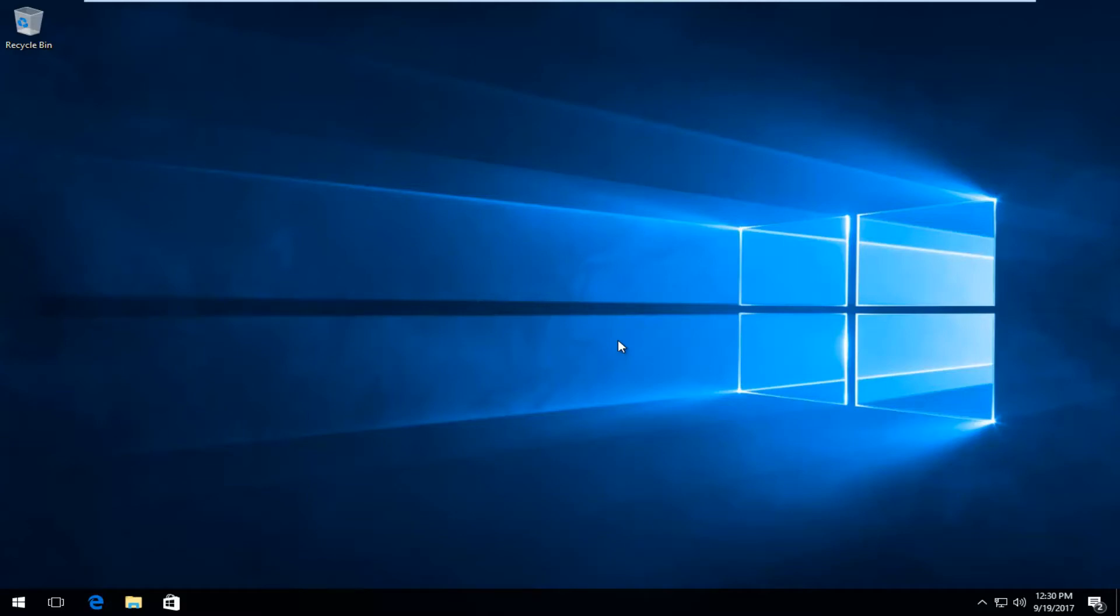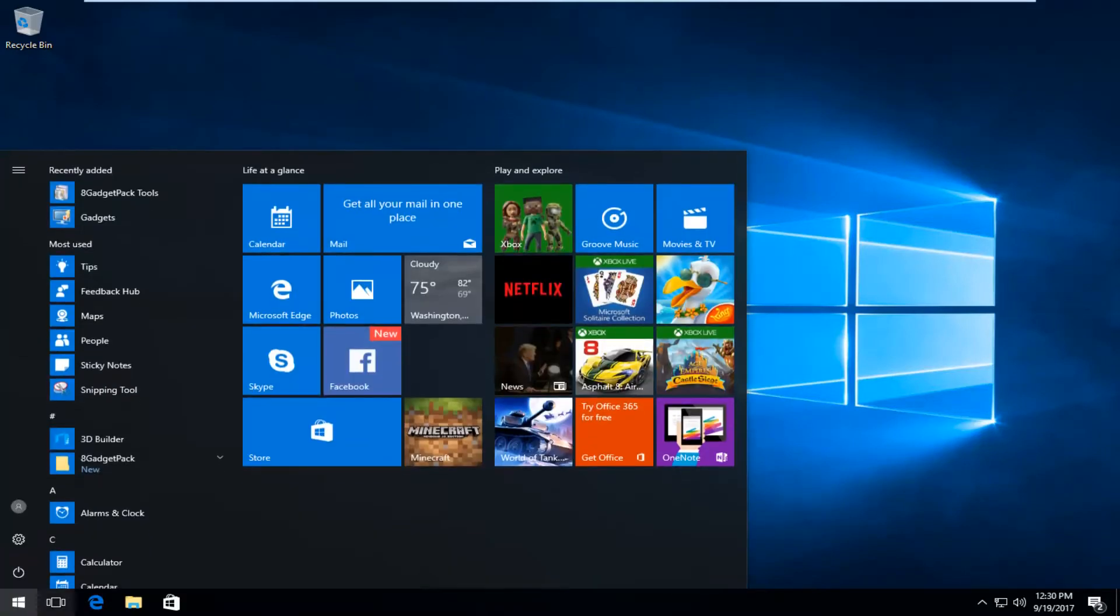Today I'm going to show you guys how to remove the Life at a Glance section that appears on your Windows 10 start menu.